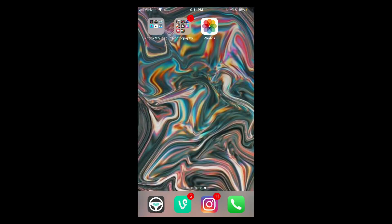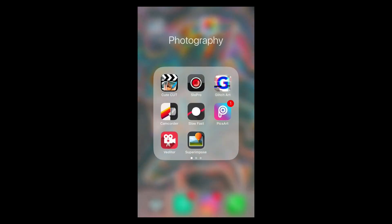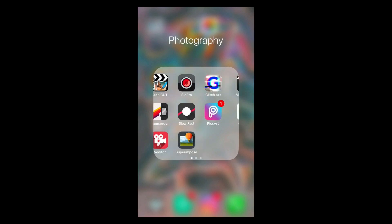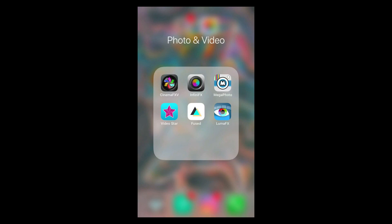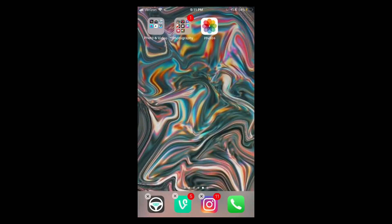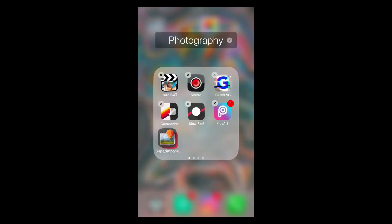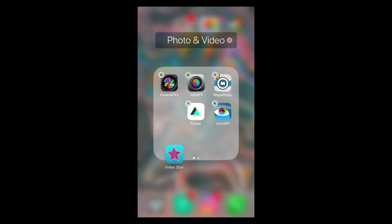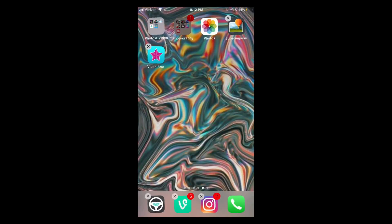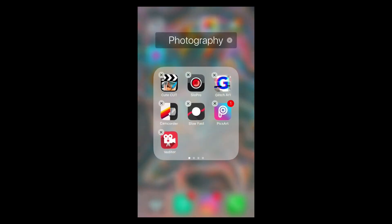What's up guys, it's Pure Edits back with another video. Today I'm gonna be showing you how to do masking. The apps you're gonna need are Video Star and Superimpose — just drag those out real quick. I should have had this ready, sorry. Alright, so you can have those and that's basically it.